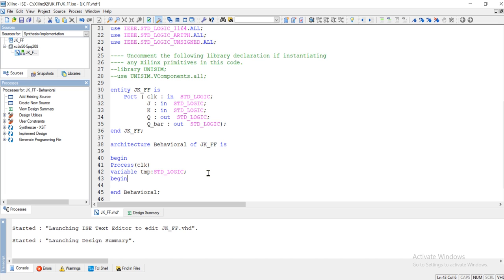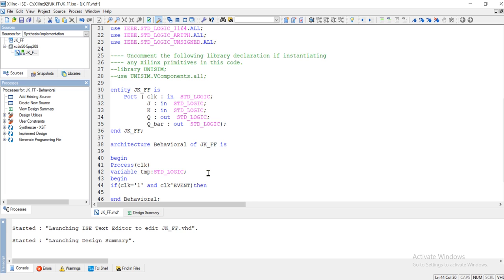Now let me start writing the program. At the beginning of the process, the first condition is that the clock should be one, as well as a clock event. The clock event can be positive edge triggered or negative edge triggered. For a specific clock event, if these two conditions are true, then we look into the further conditions.